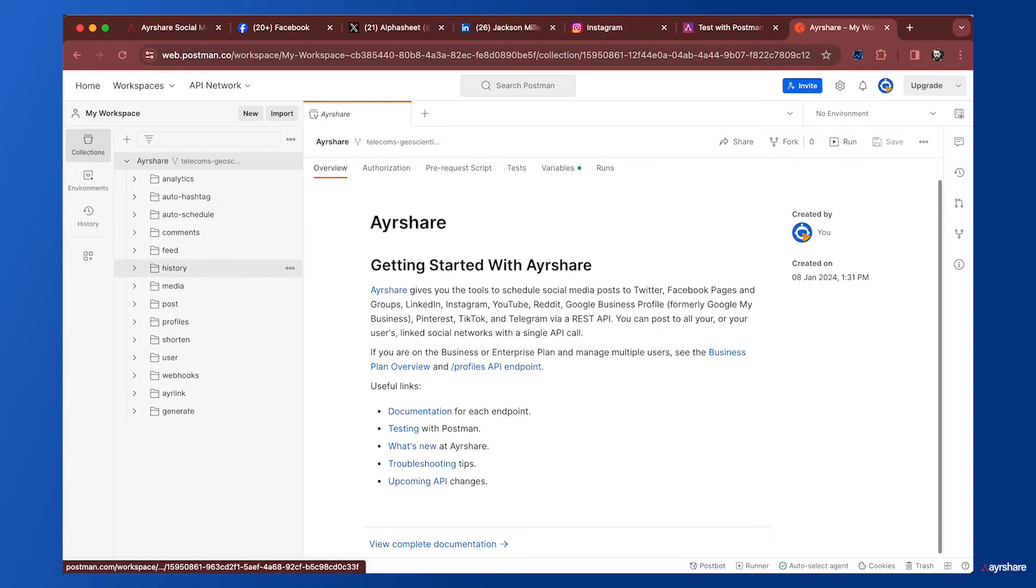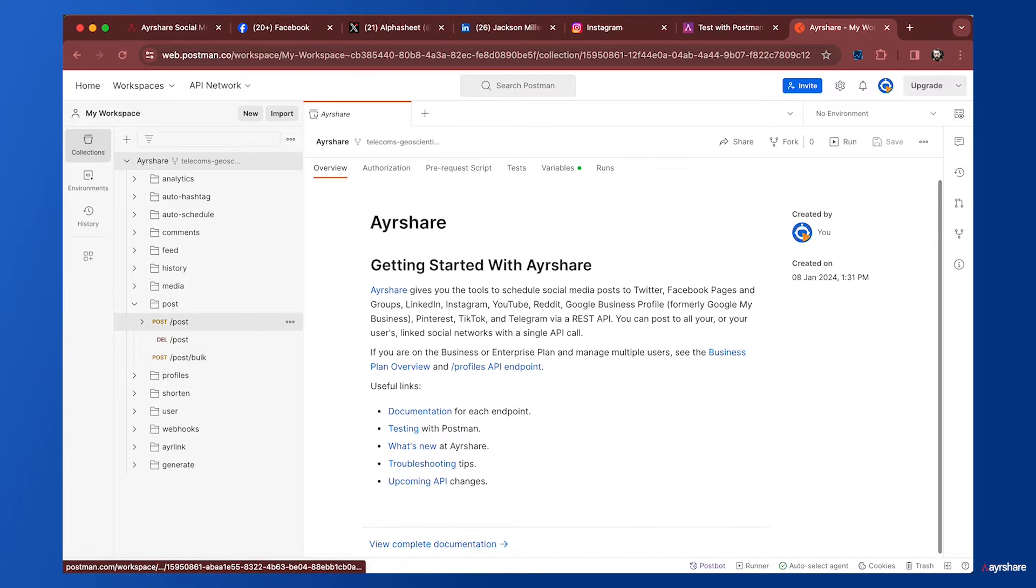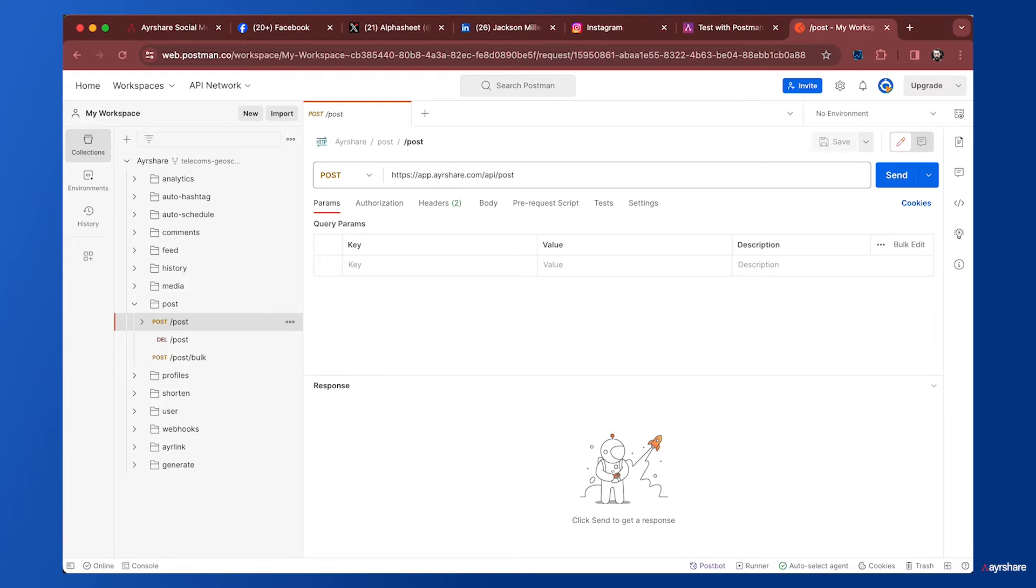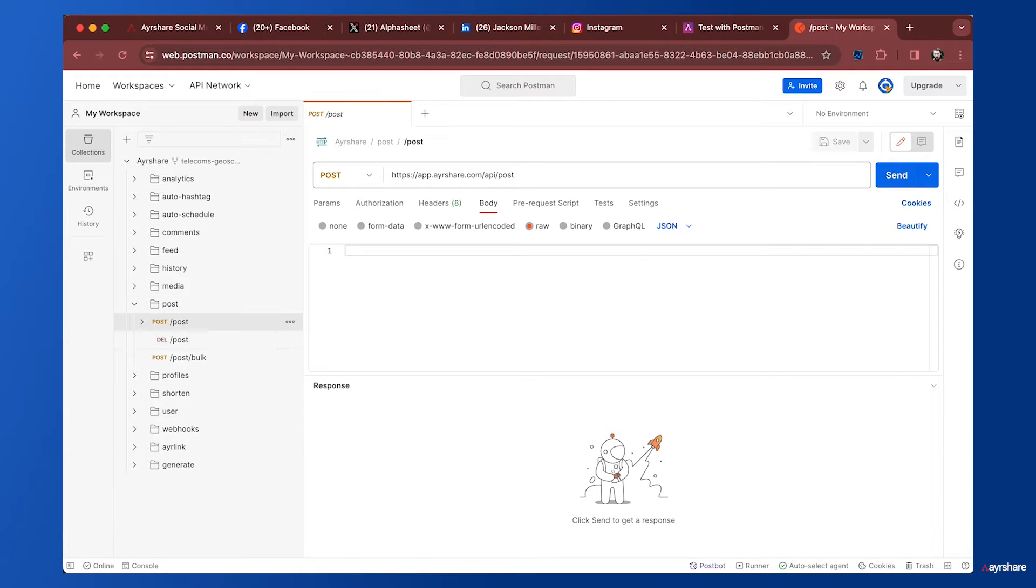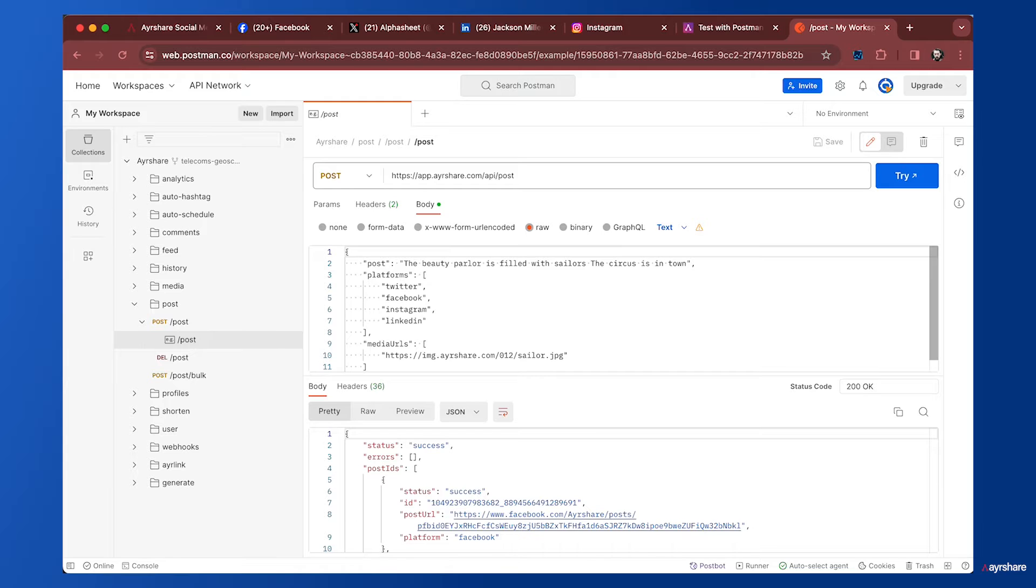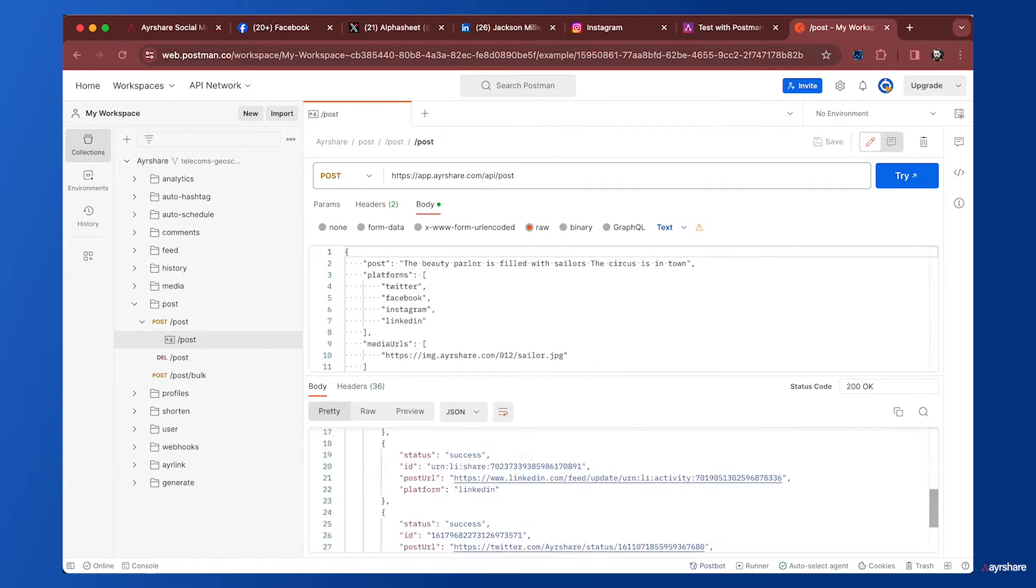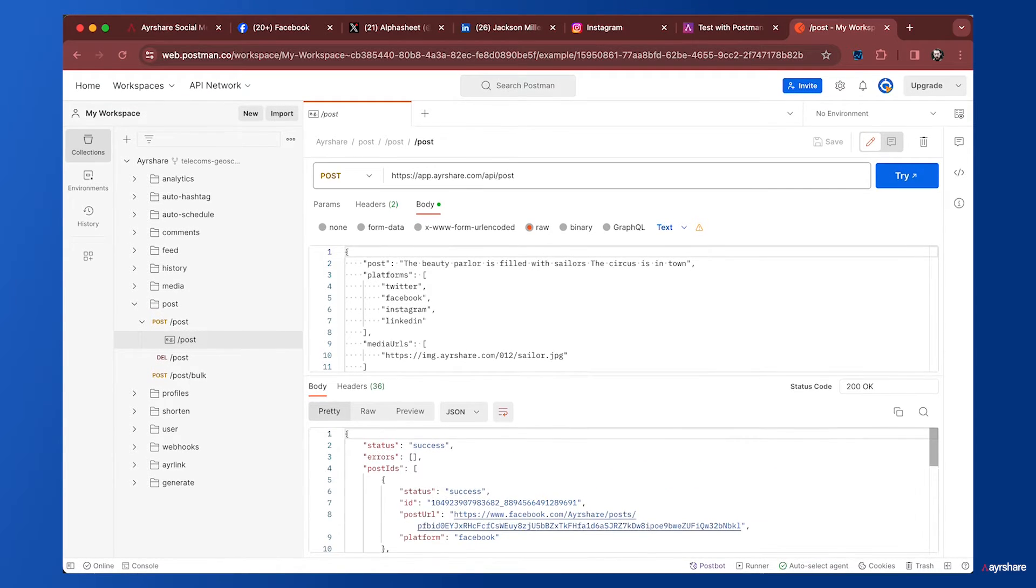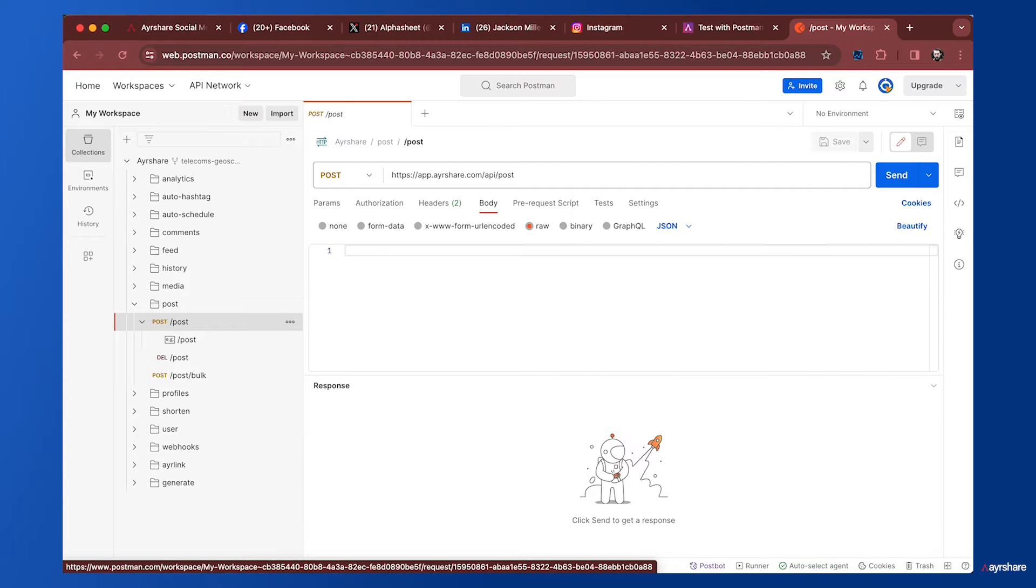Here we see a list of API endpoints and we can expand them. For example, to post to Airshare and create a new post on social networks, we need to send an authorization API key and a body. If we expand this, we can see a sample body showing what it should look like, plus a sample response. There are lots of sample requests and responses built into this Postman collection.